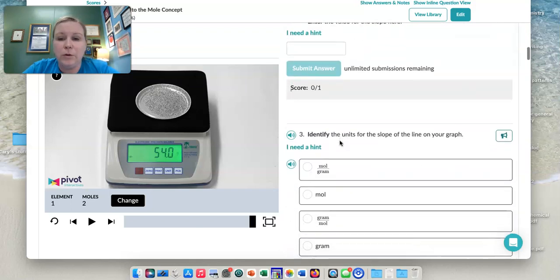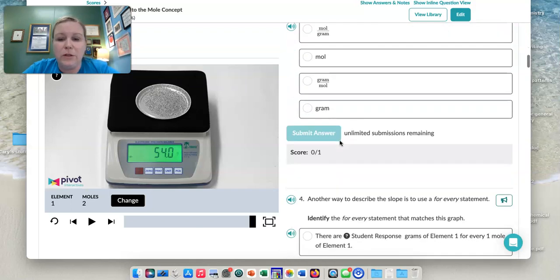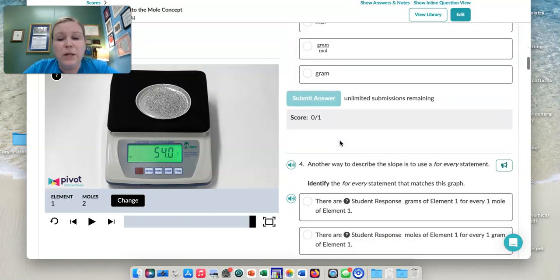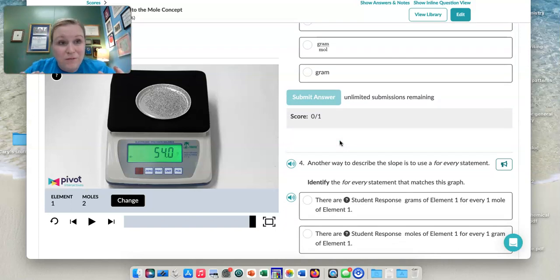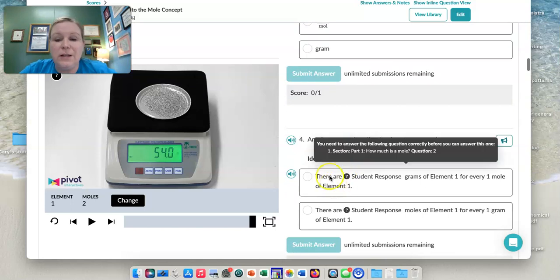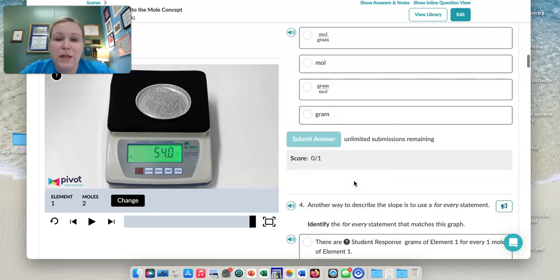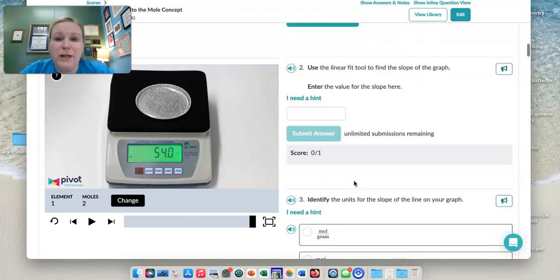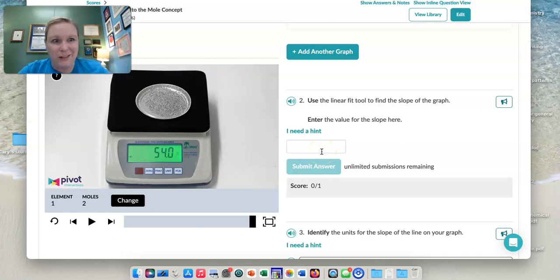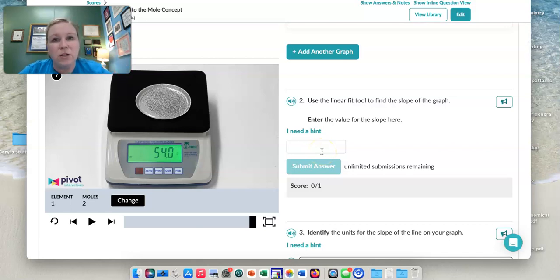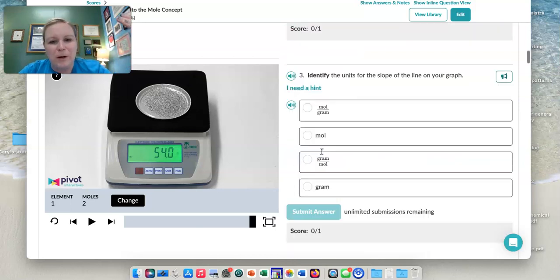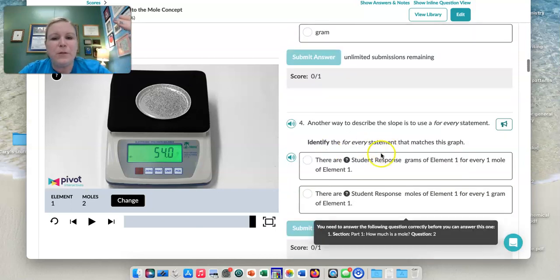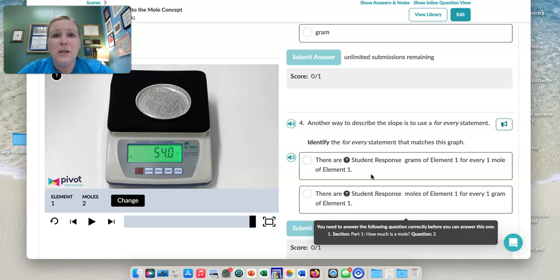And so those are kind of the unique things. Now here's one of the things you're going to see. If you click through all of this first, there's going to say, there are student response grams of element one for every mole of element one. And it's waiting for you to put in this value because it's going to plug that in later. So if you try to work ahead, you're going to see that student response stuff. And all that means is you need to answer the questions above for them to fill these in for you. So you've got to answer these in order, just FYI.